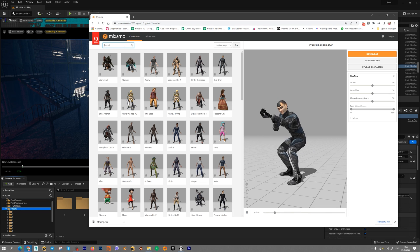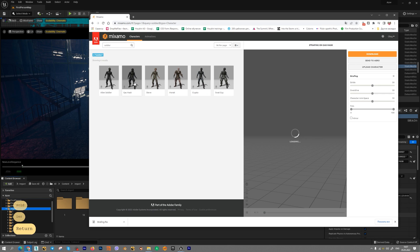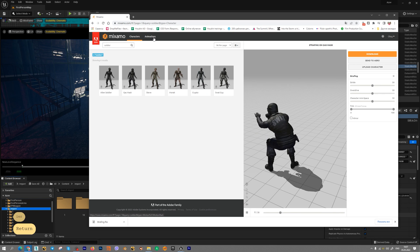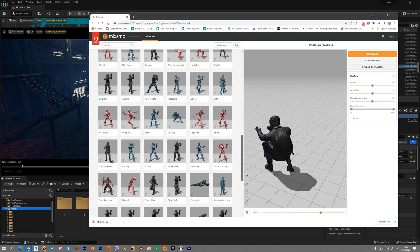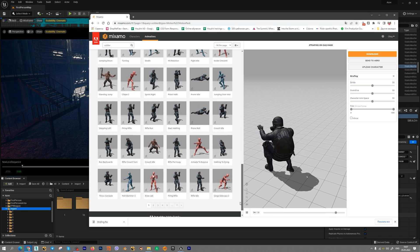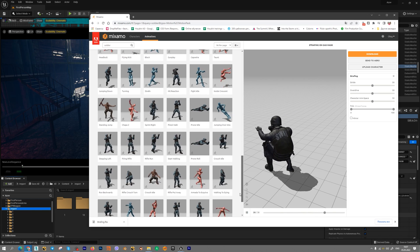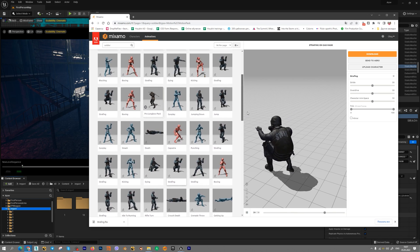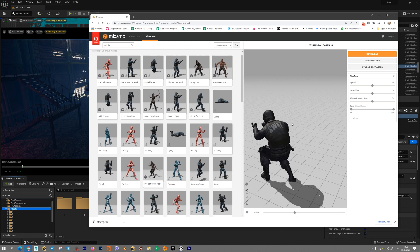Let's find, for example, Soldier. Choose this one and choose animation in this second tab. You can find different types of photorealistic very nice animations. For example, I will use Strafing, this one.